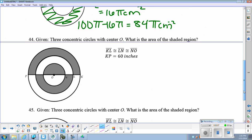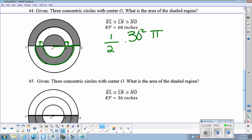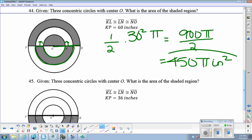Number 44. If we think about this section right here, which I've outlined in green, and we moved it up, it would fill in the blank part up top, so we're essentially just finding half of the area of this big circle. So 1 half — our radius is half of 60, so that's 30 squared pi, so that's 900 pi over 2, so our answer would be 450 pi inches squared.